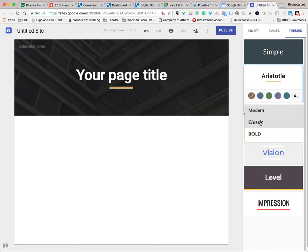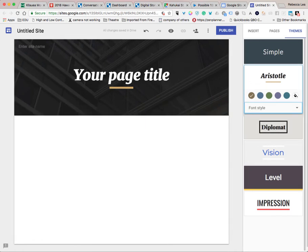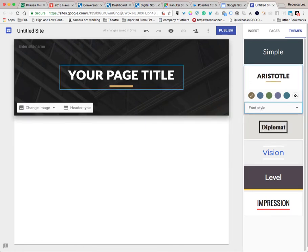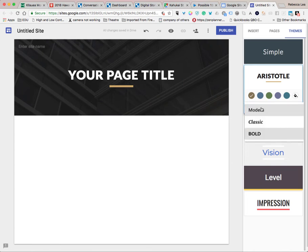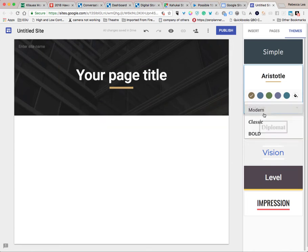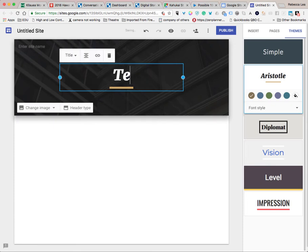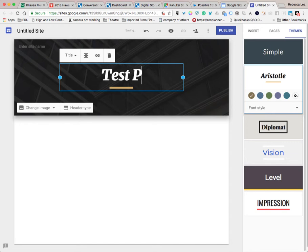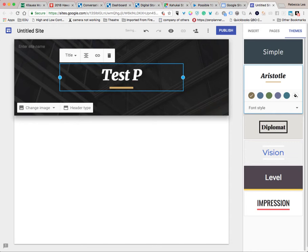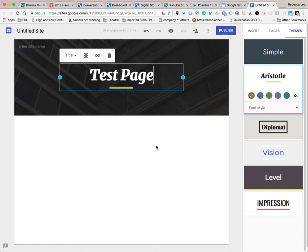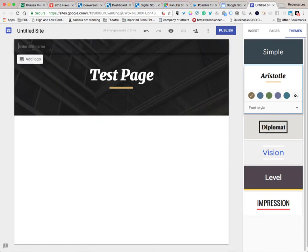I'm going to use the classic font because I like that. You can see if you do this, it will change your text — there's modern, and there's classic. So first you're going to want to give a title to your site and enter your site name.